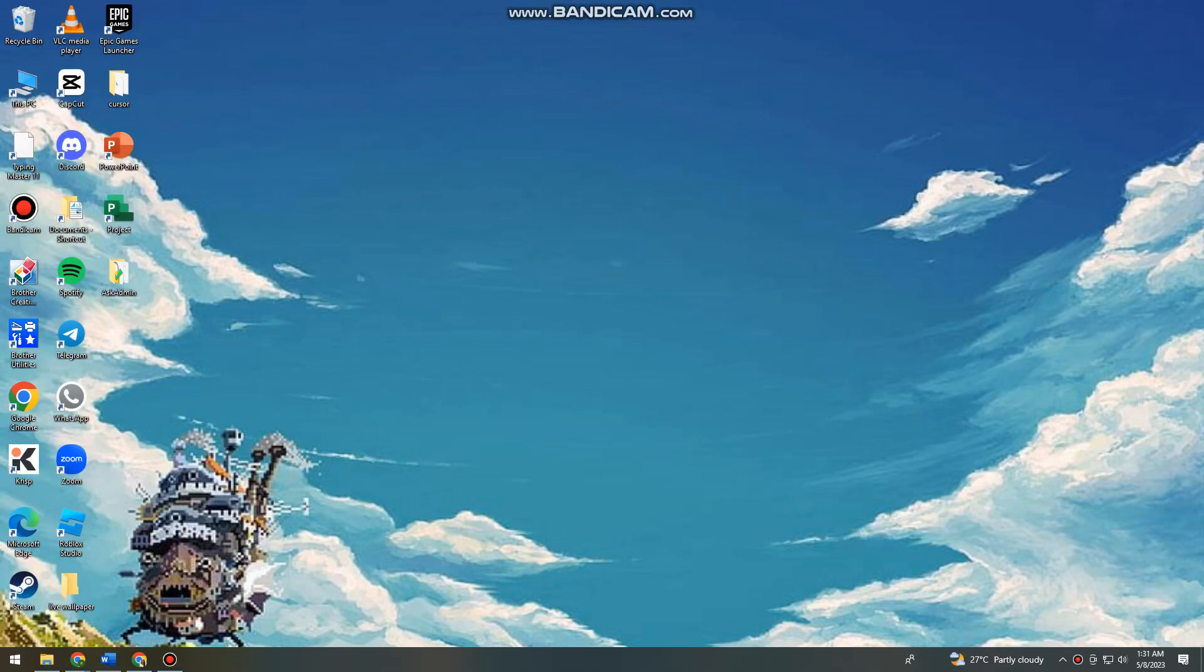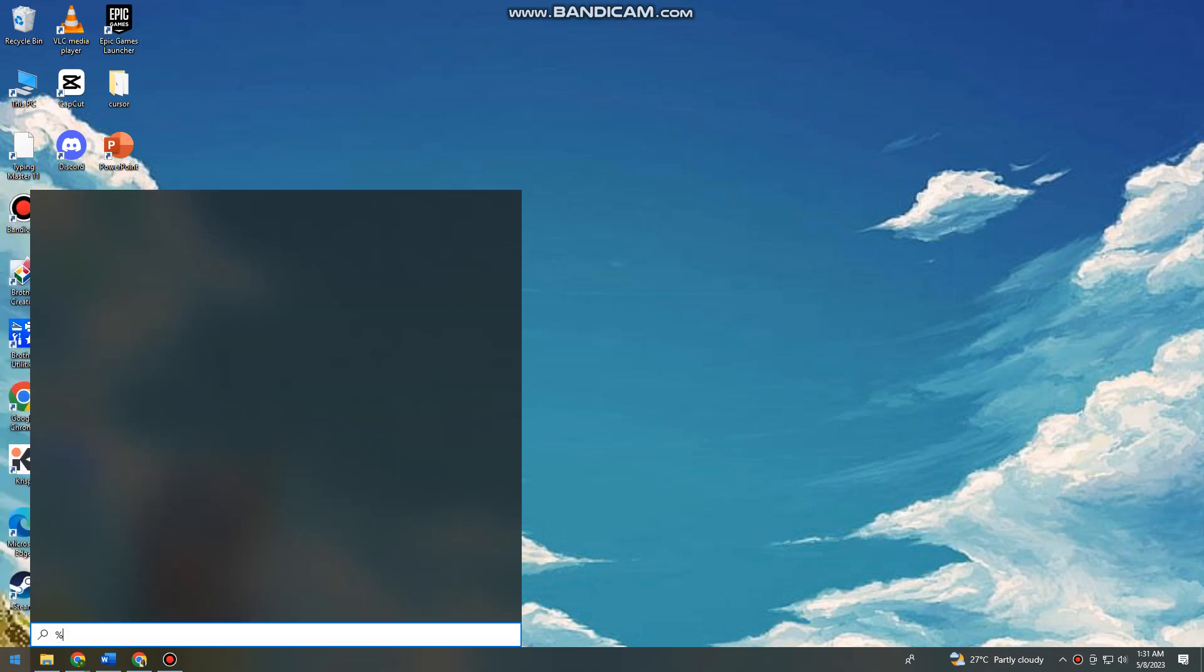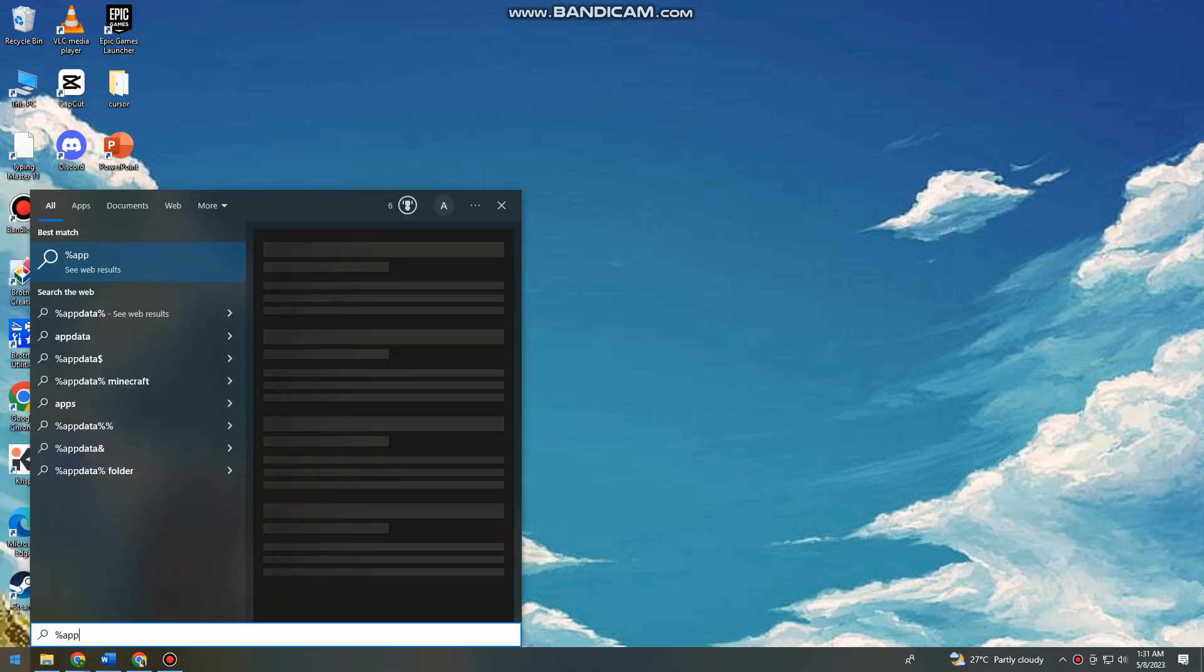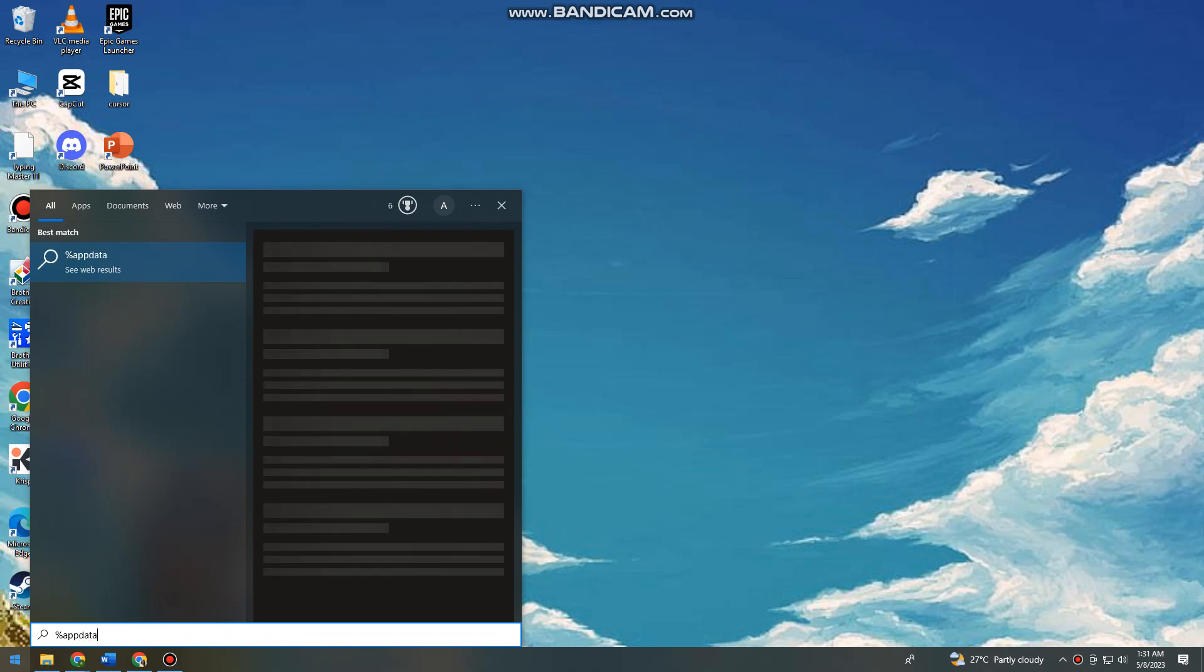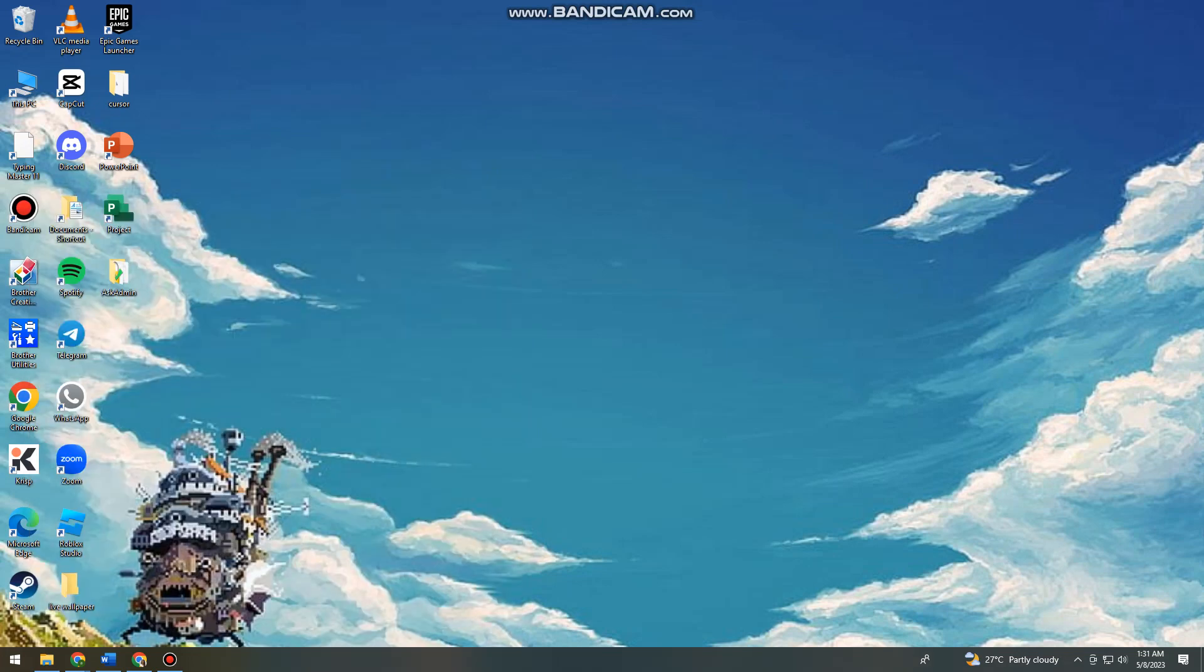First of all, you want to click on your start button or icon and search for %appdata%. Just go ahead and click on that folder.